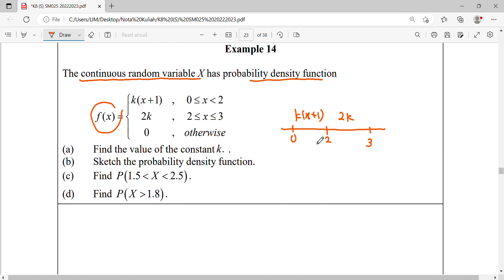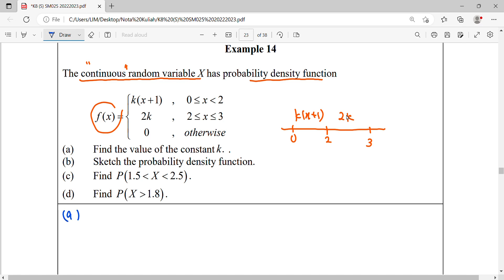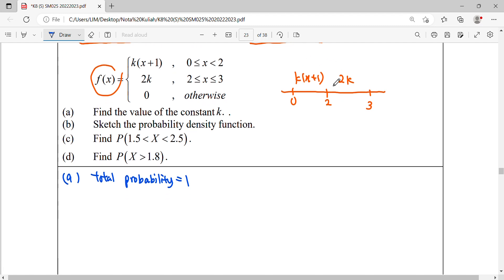Part A: find the constant k. If you want to find the missing k, this question already states it's continuous. So the characteristic of a continuous random variable is that the total probability must be equal to 1. From here we can find out what is our missing k. To find the total probability, we find each area. The total area must equal 1. So the area from 0 until 2 for kx plus 1,